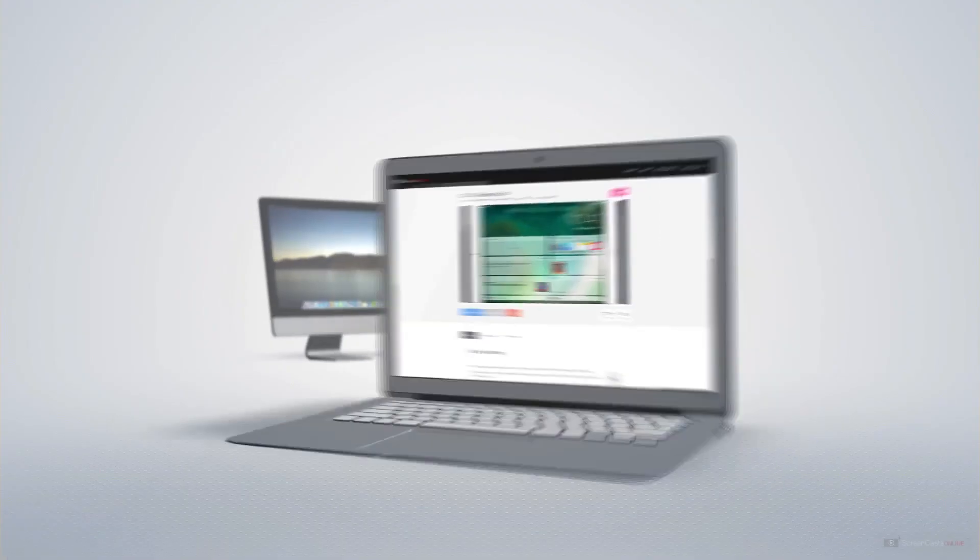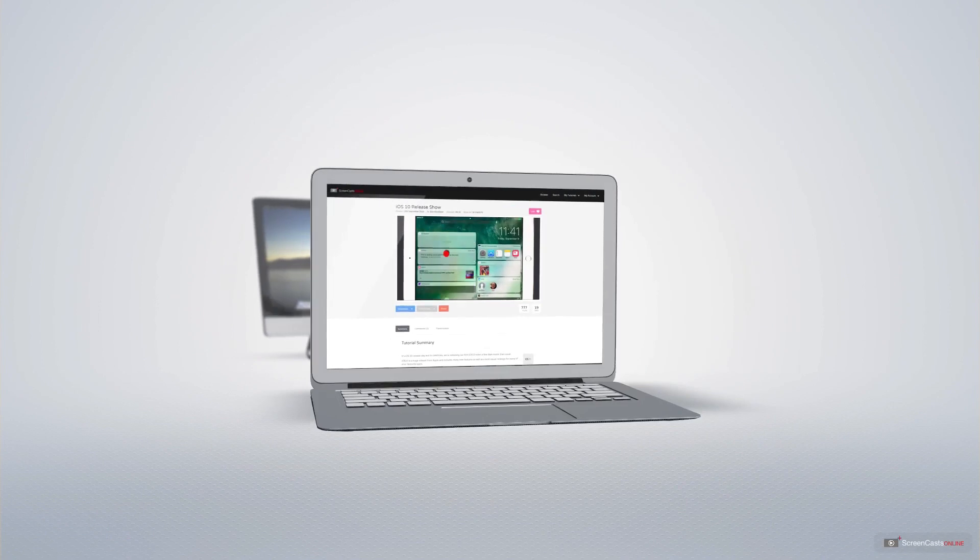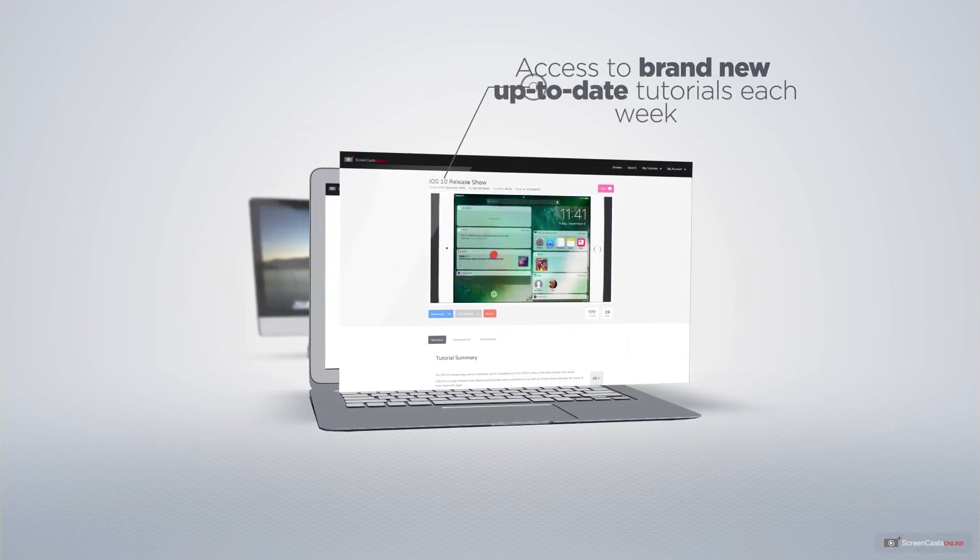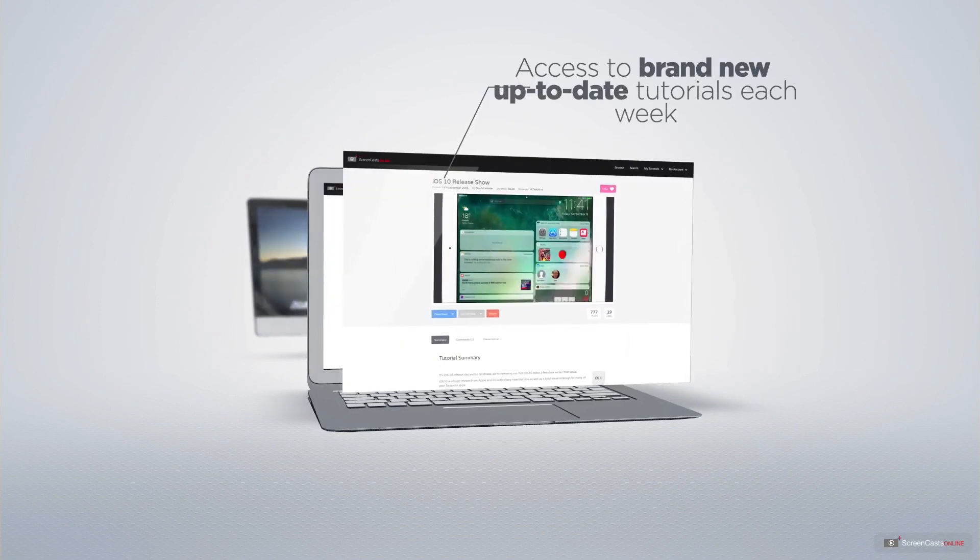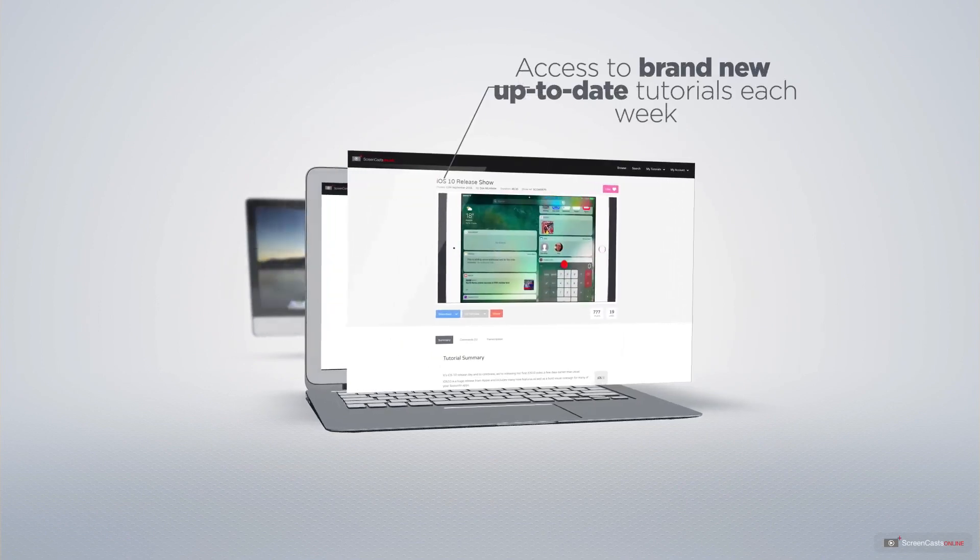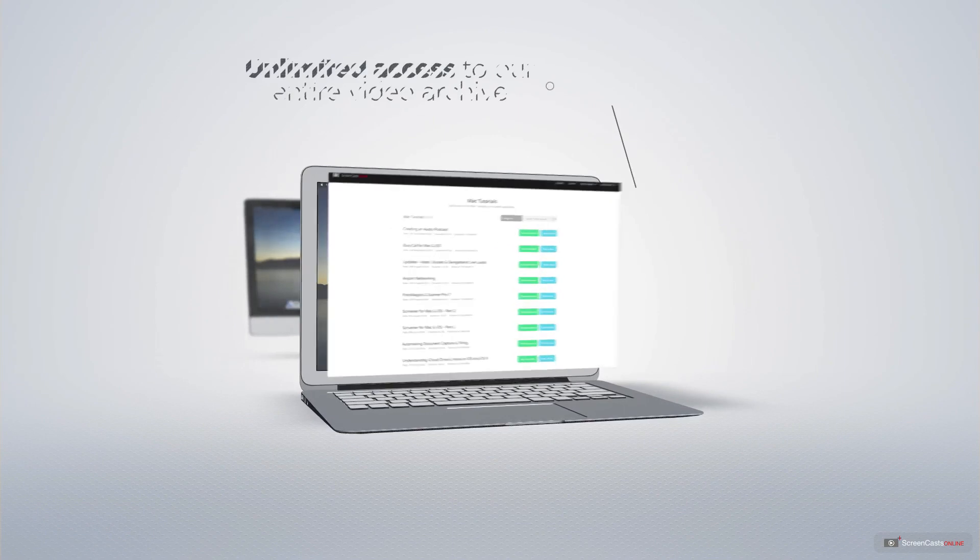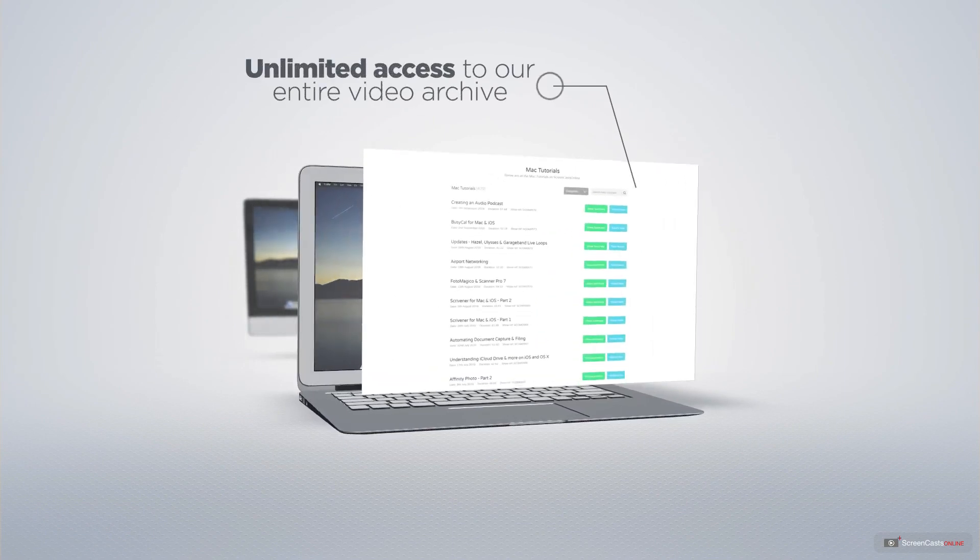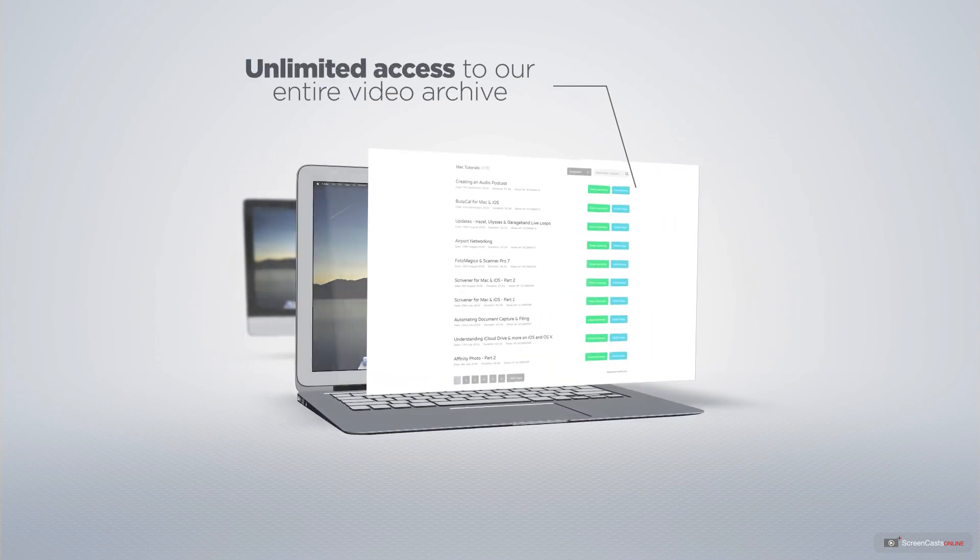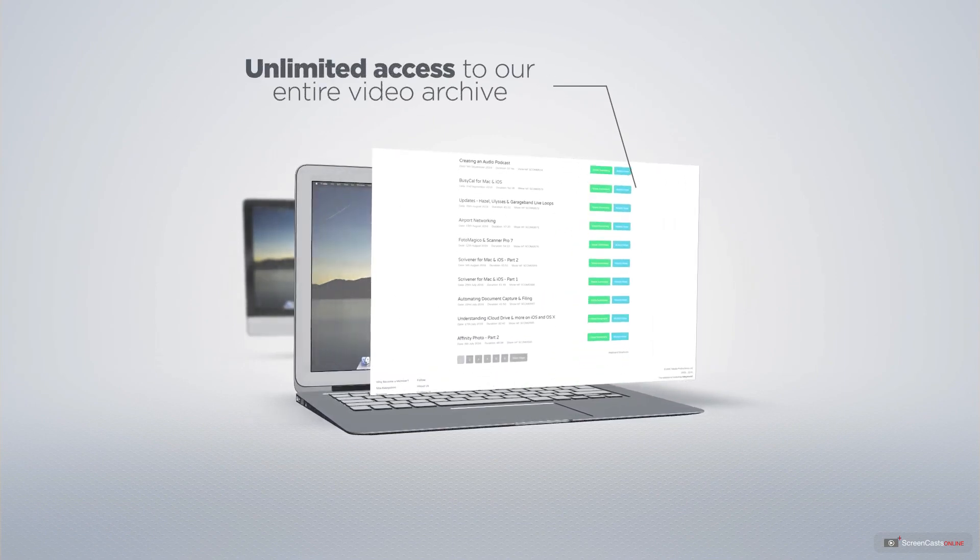All of our members get access to brand new up to date tutorials each week, as well as unlimited access to our entire video archive full of Mac and iOS related tutorials.